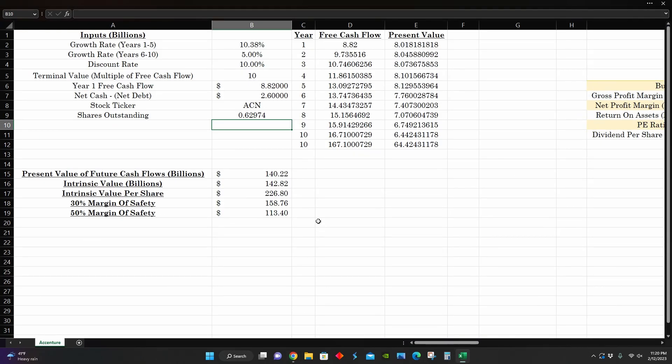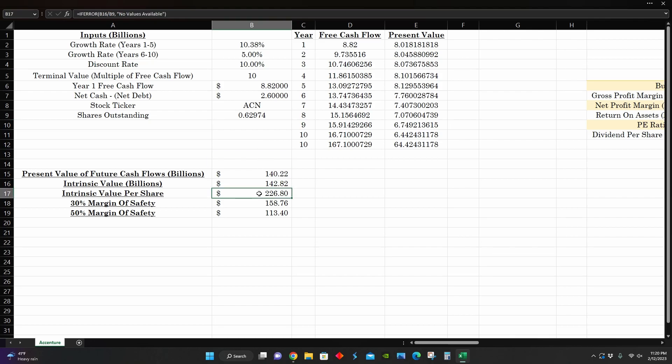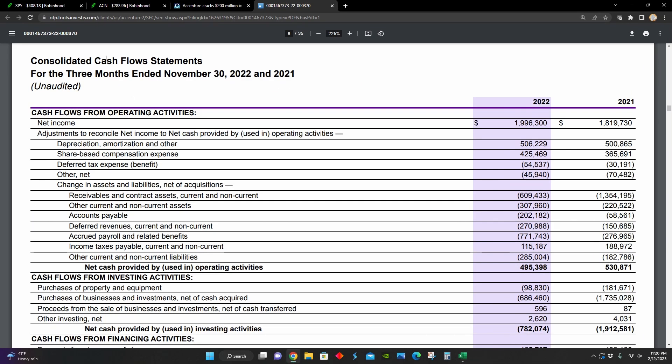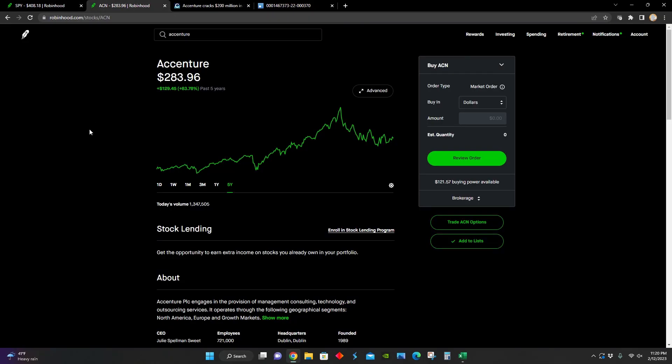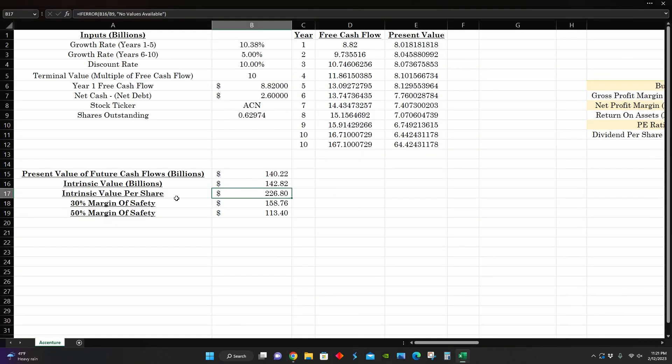And so right here, we can see this is a discounted cash flow model figuring out the intrinsic value per share for Accenture. Yahoo Finance basically thinks that they're going to grow at around 10% for the next five years. They had around $8 to $9 billion worth of free cash flow in their most recent year, around $2.6 billion worth of cash on their balance sheet, and around 630 million shares outstanding, which puts their intrinsic value per share at $226 per share, which means that at the moment, they are not trading below intrinsic value per share. They're trading at around $283 per share at the moment, which is a little bit higher than the projected intrinsic value for their company.